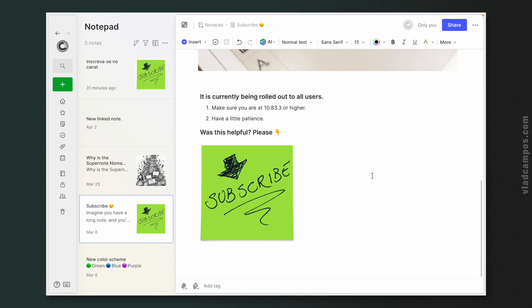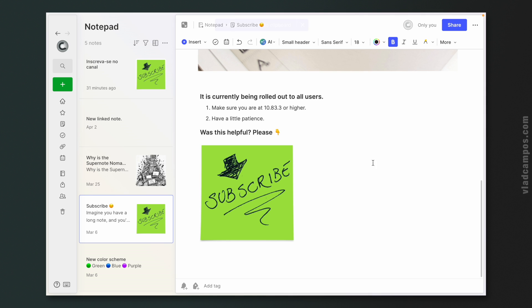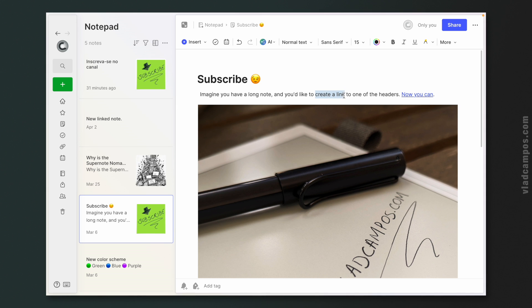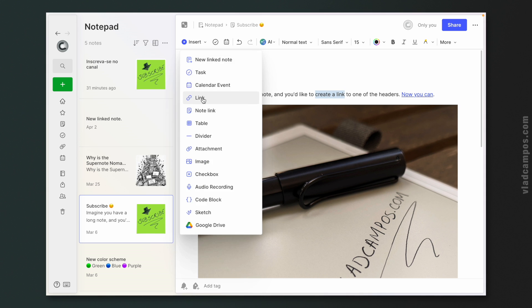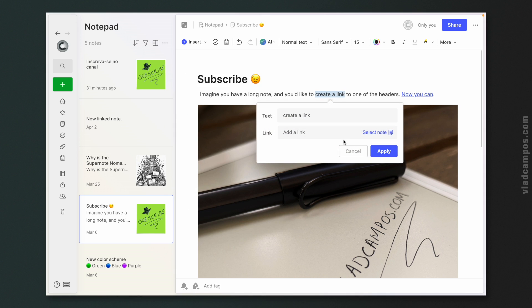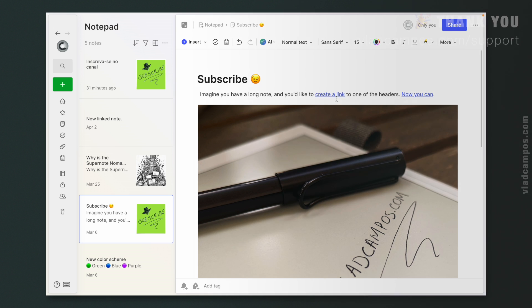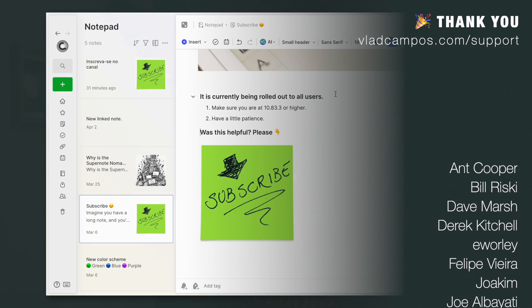You know that you have the feature on your other node by hovering the mouse over a heading. You can see now this chain link here — just click it, highlight a text, and you can now paste that link. And here it is.